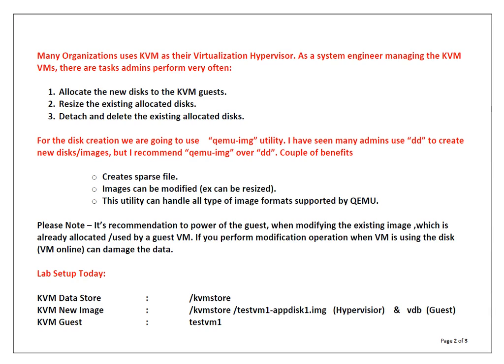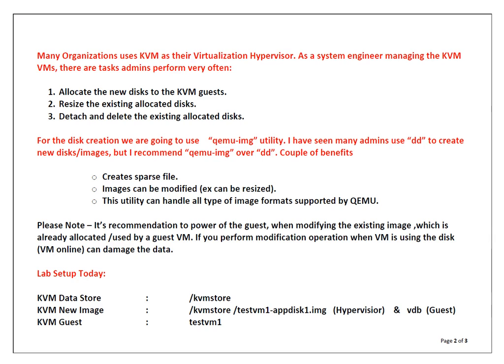The utility QEMU-IMG has got a couple of benefits over DD. QEMU-IMG creates sparse files. What does that mean? Your disk space is not allocated immediately. The amount of space you utilize on that particular image inside the guest OS, that amount will be utilized or consumed at the image level on hypervisor. So that's a great benefit.